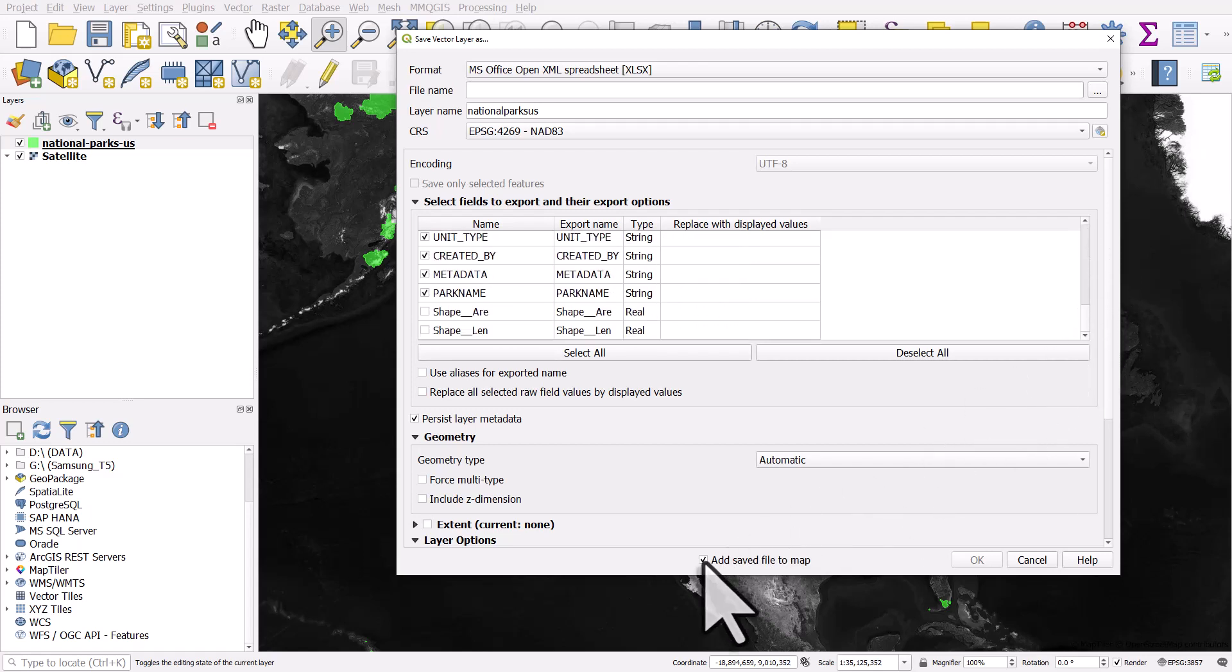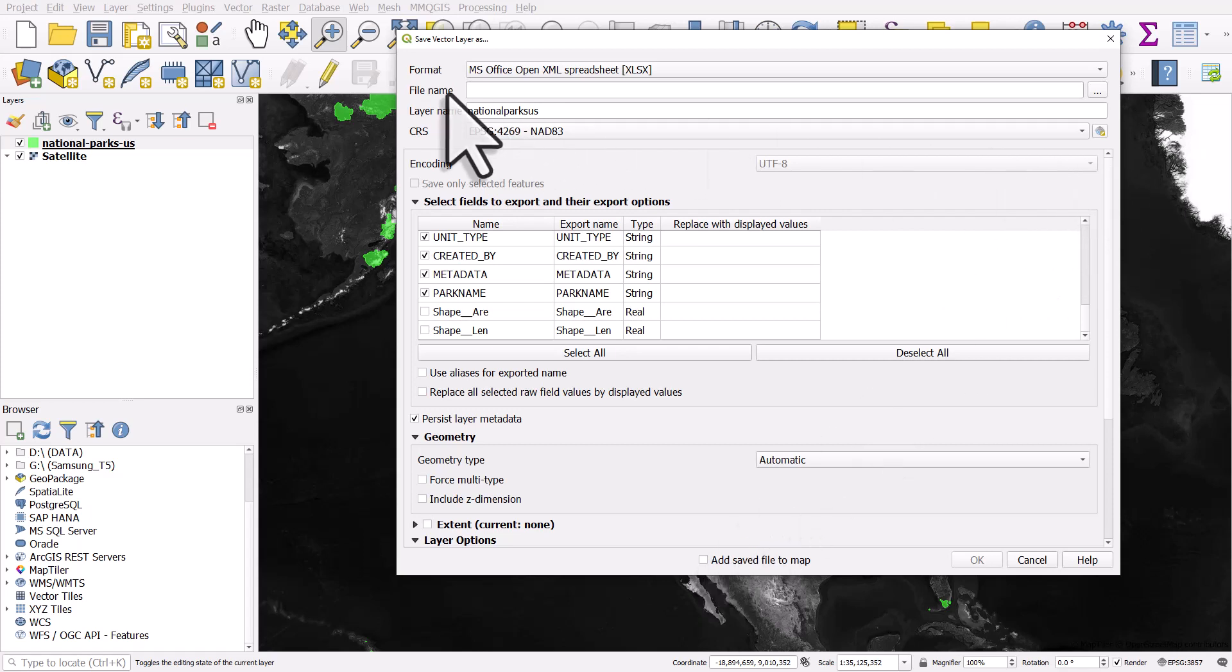The last thing I'll do before I decide where to save it is the box at the bottom that says add saved file to map. I'm going to untick that because I don't want to add it to the map. Now I just need to click on the little button to browse to where I want to save this, which I will do now.